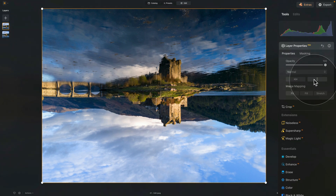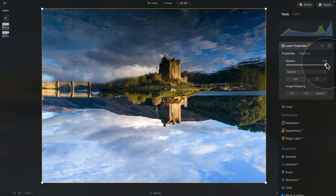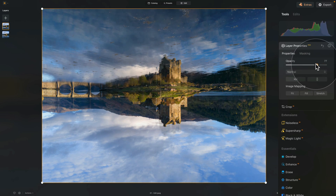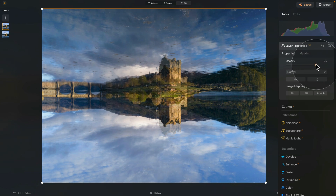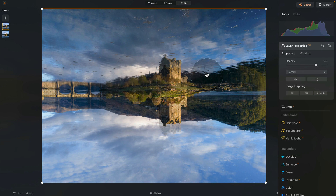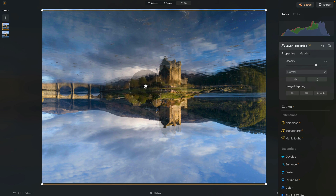Now some of you are already starting to get the idea of what we're going to do. But first, we need to adjust the opacity so we can see what we're doing. Take the opacity slider and bring it down. By doing that, we can see the original image and our new image. Depending on your eyes and your screen, adjust it to what you prefer. For me, somewhere around 75 looks good for now.